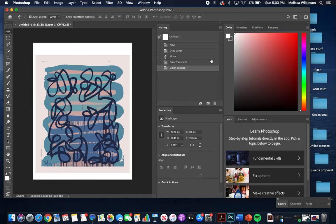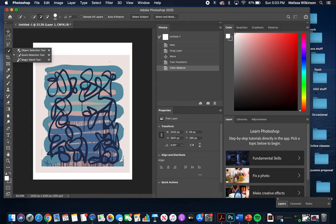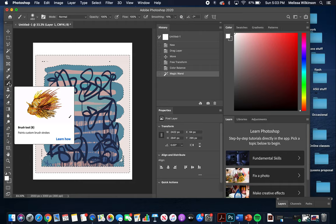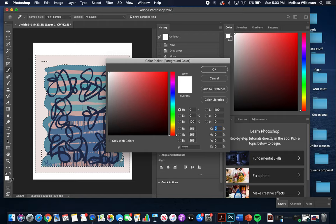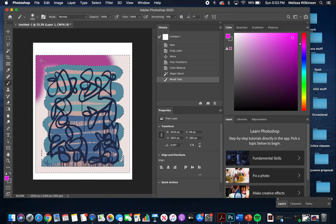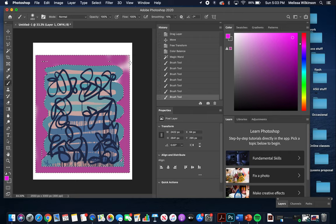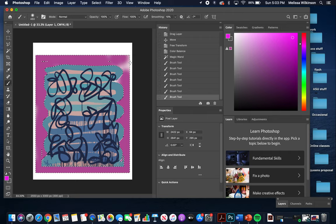I can also paint specific areas. I go to the Magic Wand tool, press on an area, and it selects that whole region. I change my foreground color — let's try hot pink — select the area I want, and use the paint bucket to fill it. It only paints within the selection. I'm happy with that result.